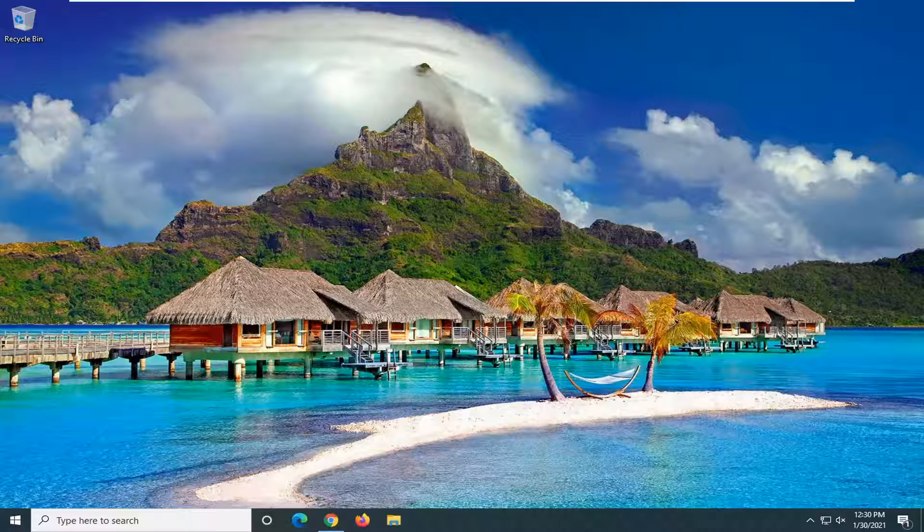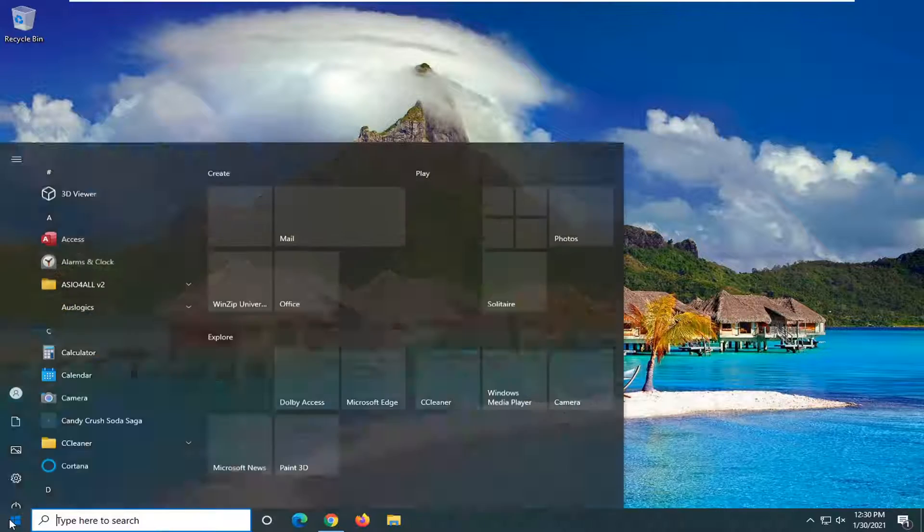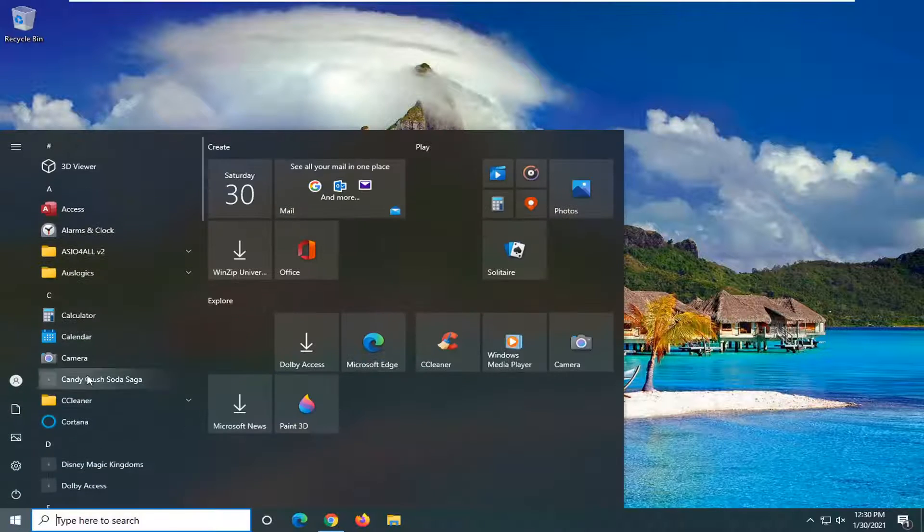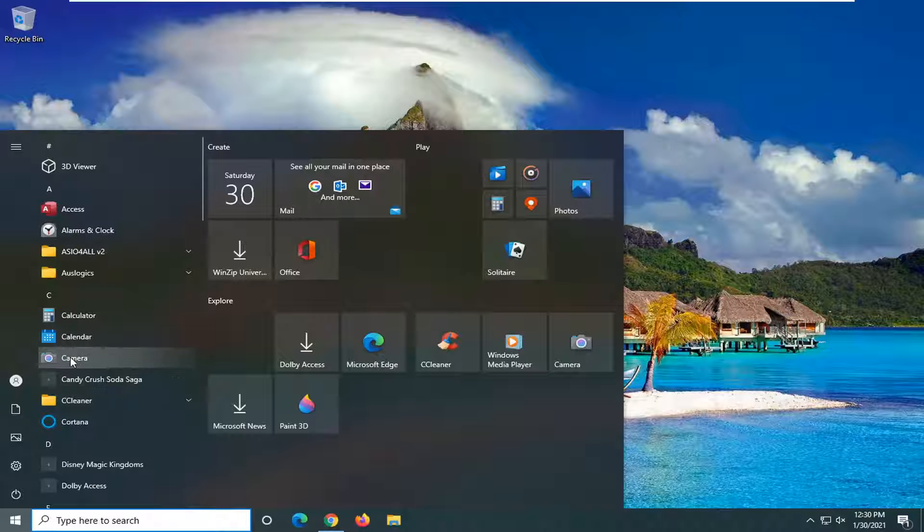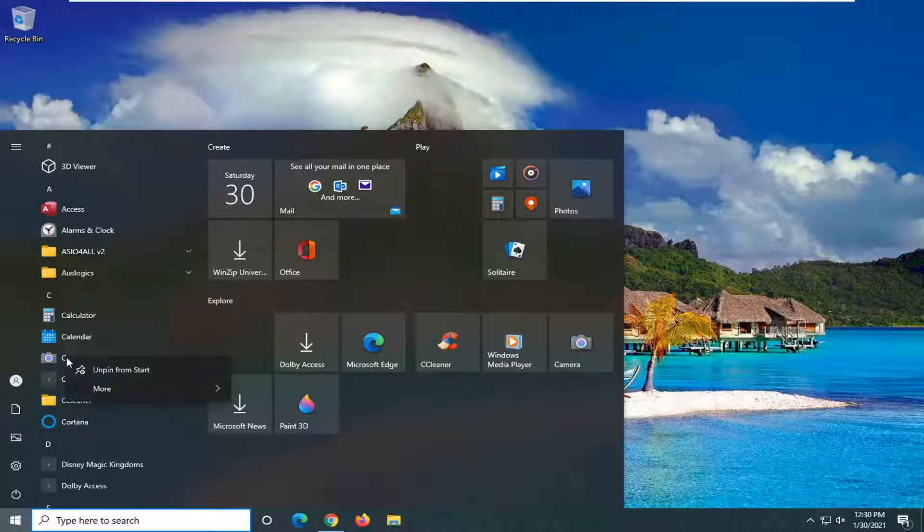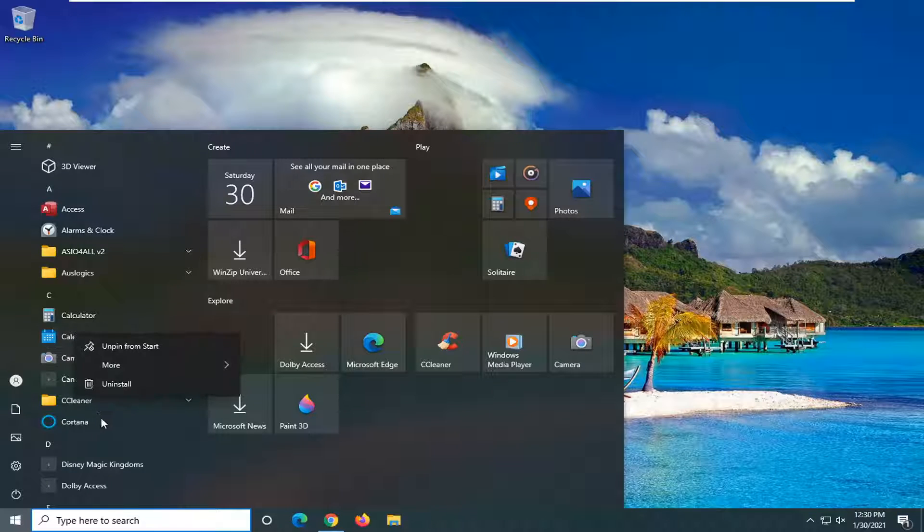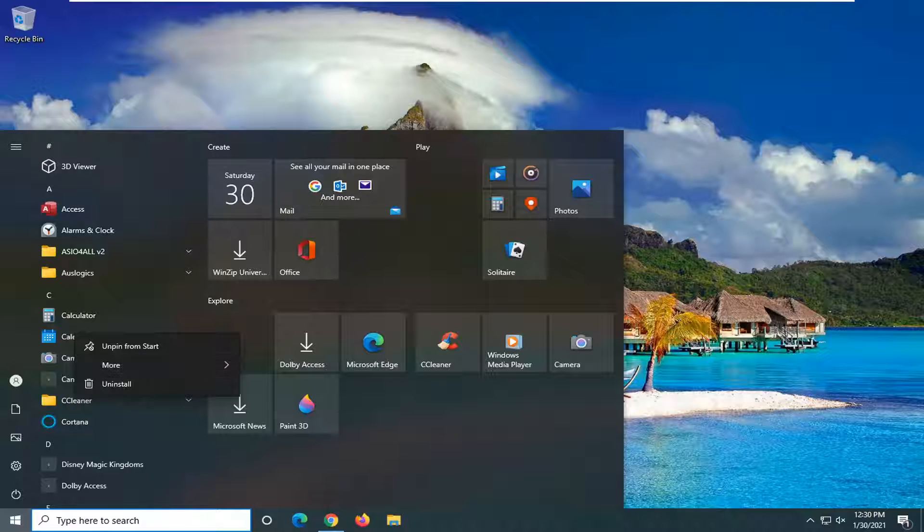So basically what I mean by that is if you open up the Start menu, most applications if you right-click on any application gives you an option to uninstall. So rather than letting some users have access to that, in today's tutorial I'm going to show you how to turn that off.